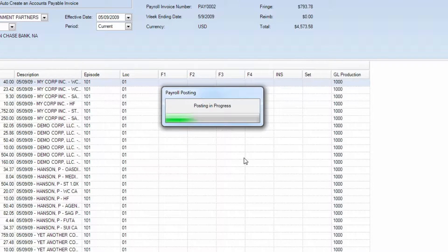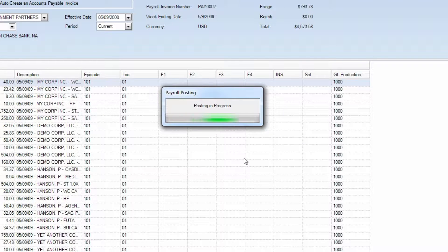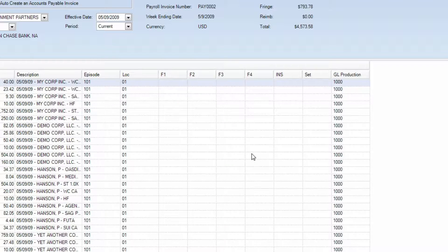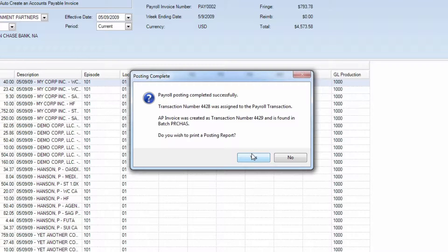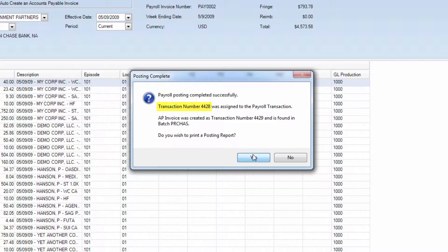A screen will display indicating that posting is in progress. Once finished, the Posting Complete screen will display, providing you with a transaction number.